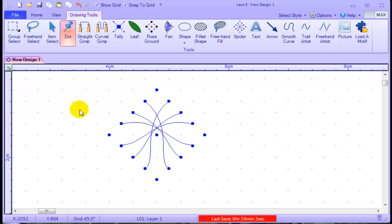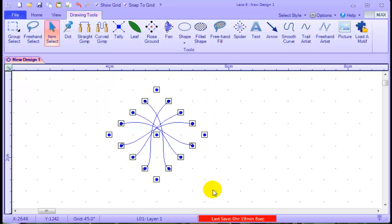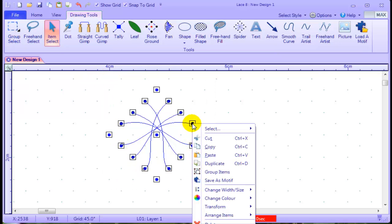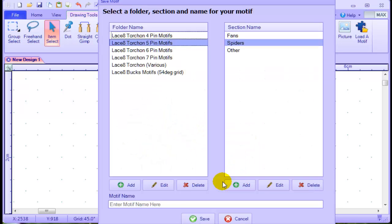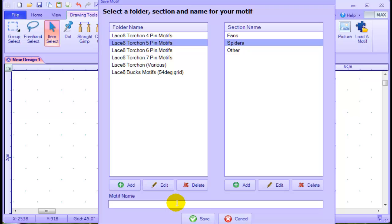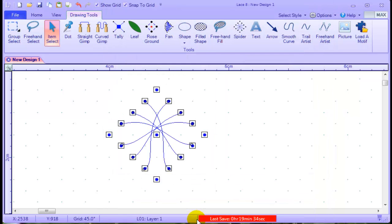I've got to copy that now into the motives. So to do that we use group select, surround and select, right mouse click, choose save as motive. We're putting it in here in the five pin motive under spiders. And down here we name it cathedral spider. Now I don't believe that is its actual name, but it's the name that I've been using. And then we hit save.